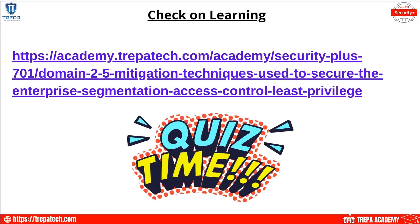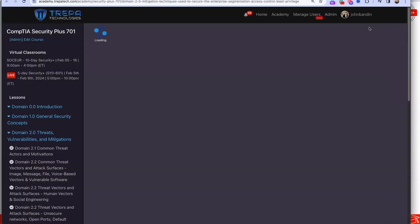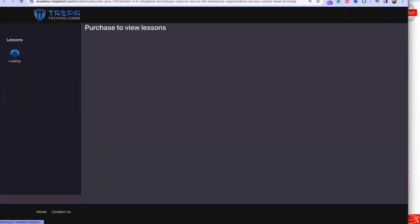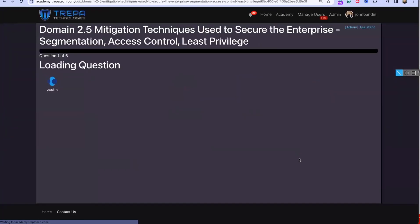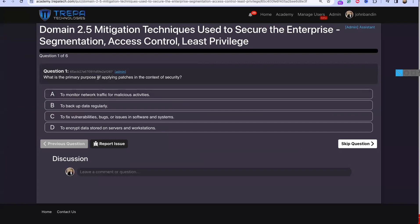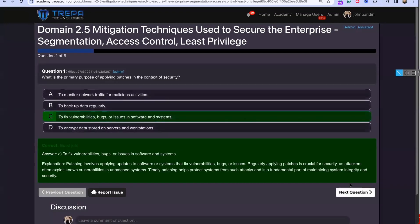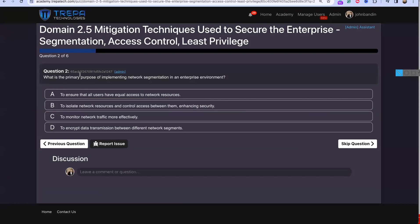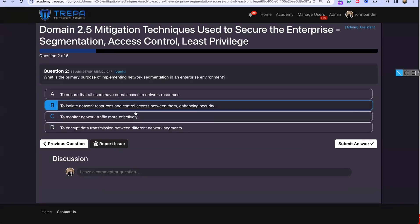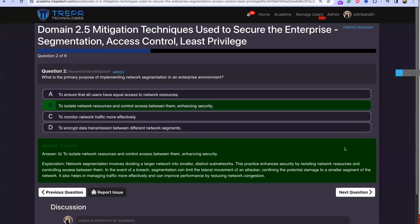Let's do our first check on learning with a quiz. Question one: what is the primary purpose of applying patches in the context of security? We're going to go with C — to fix vulnerabilities, bugs, or issues in software and systems. Question two is about segmentation — we're going with B: to isolate network resources to control access between them, enhancing security.